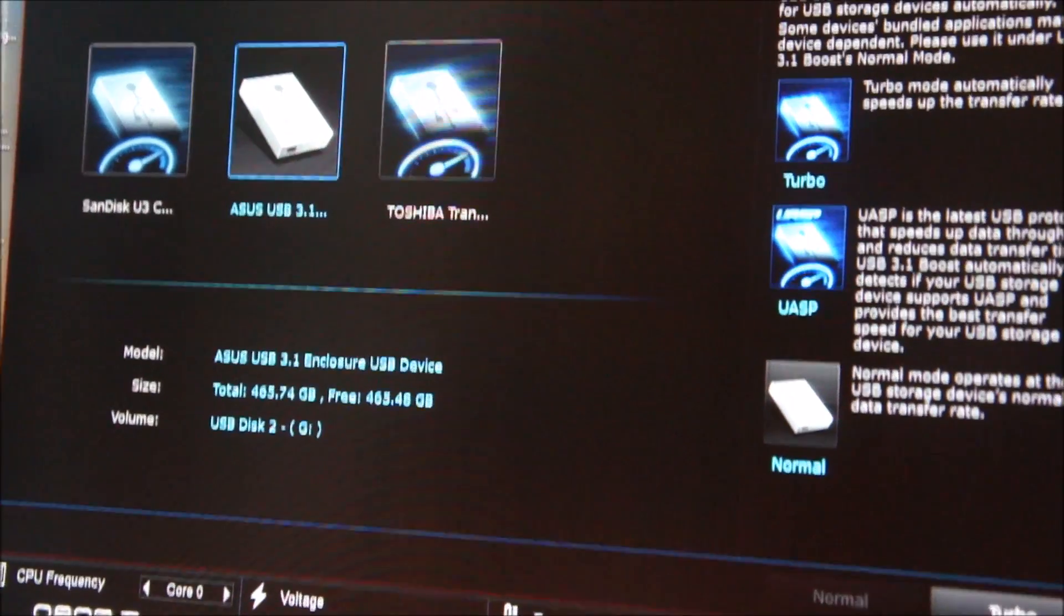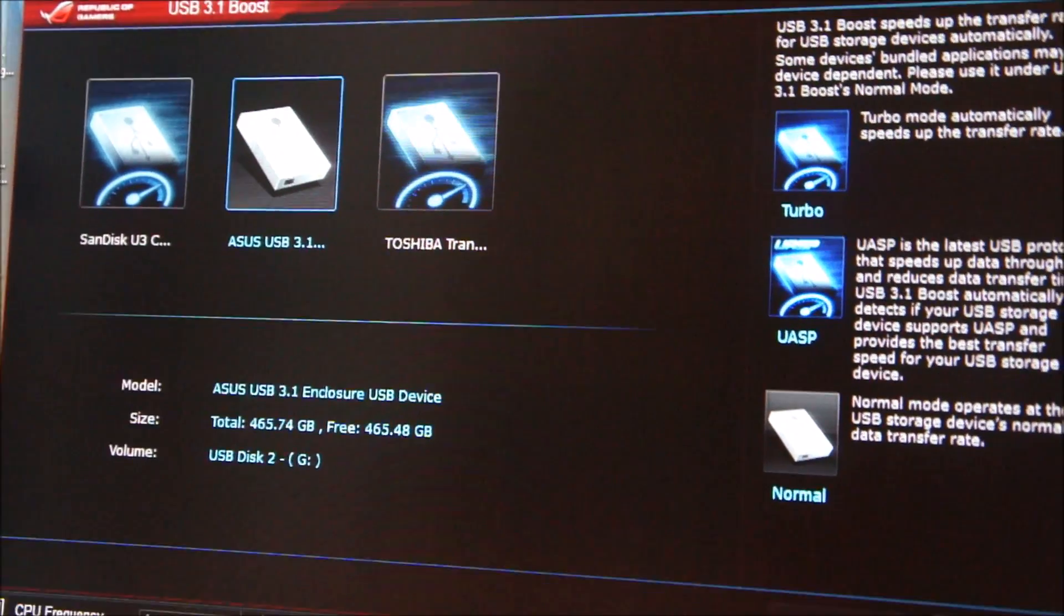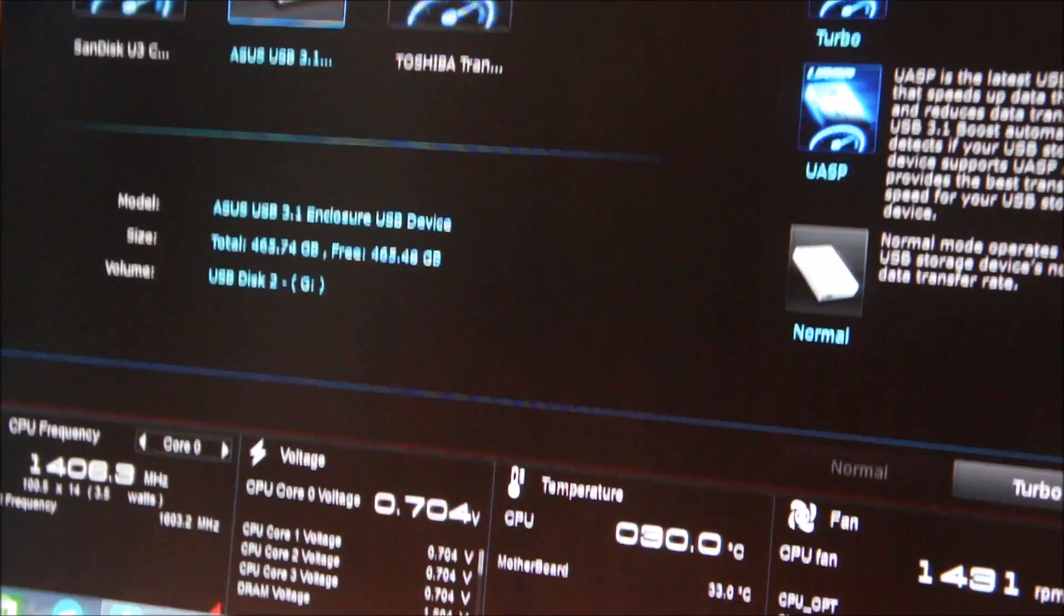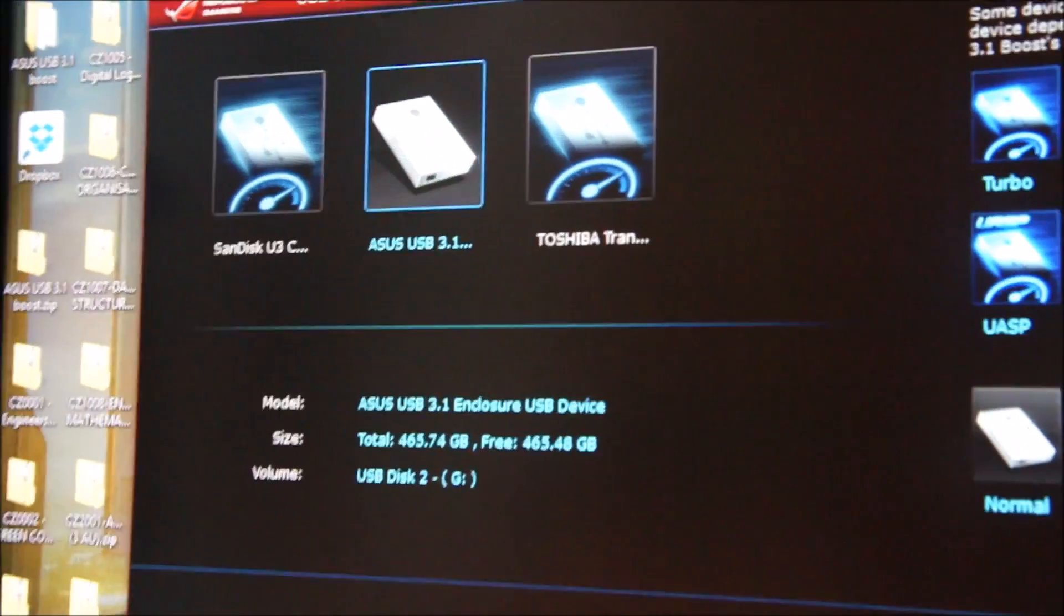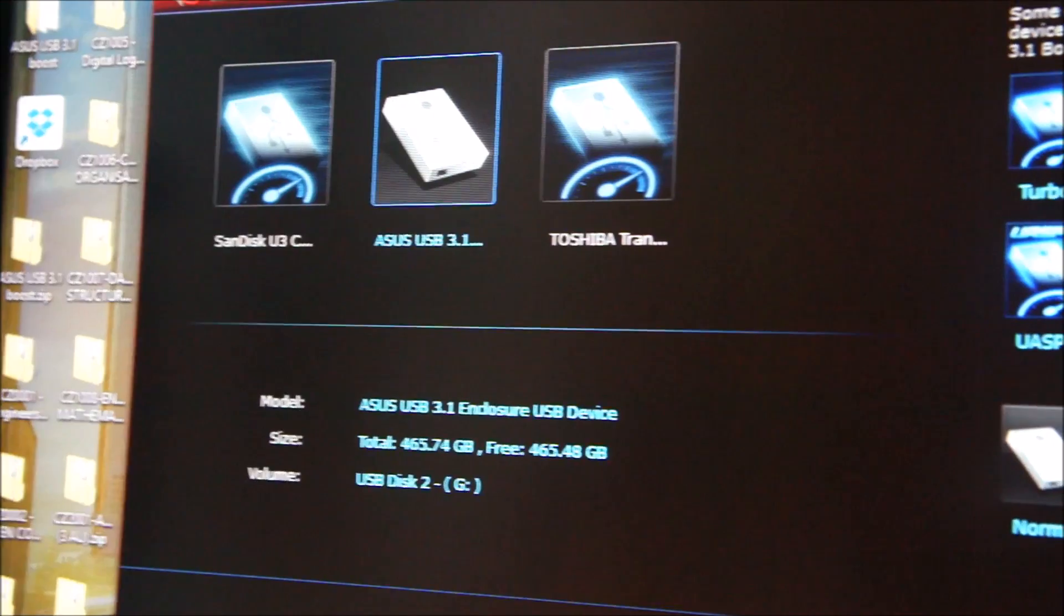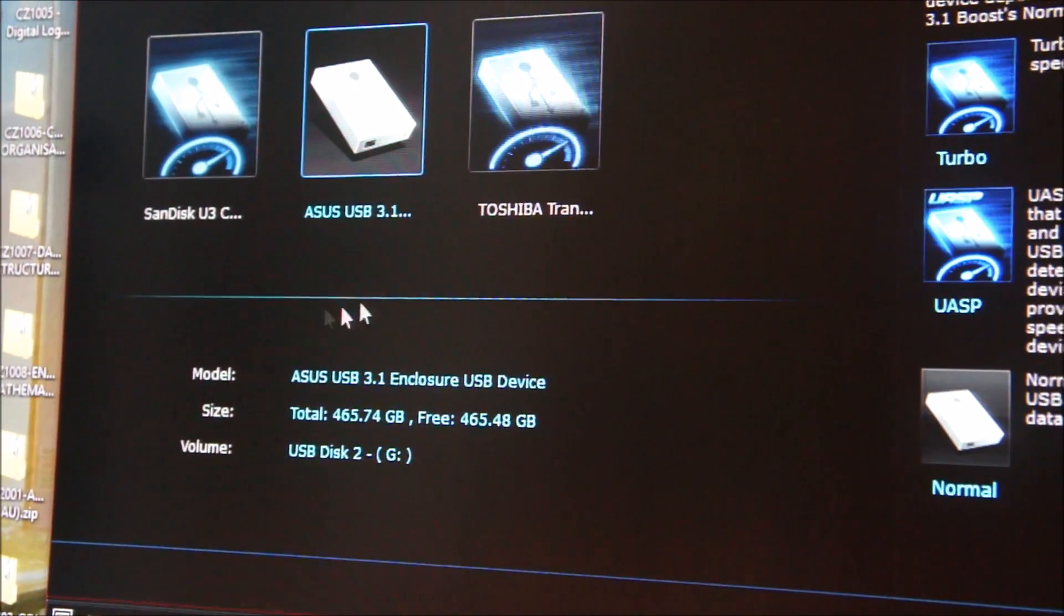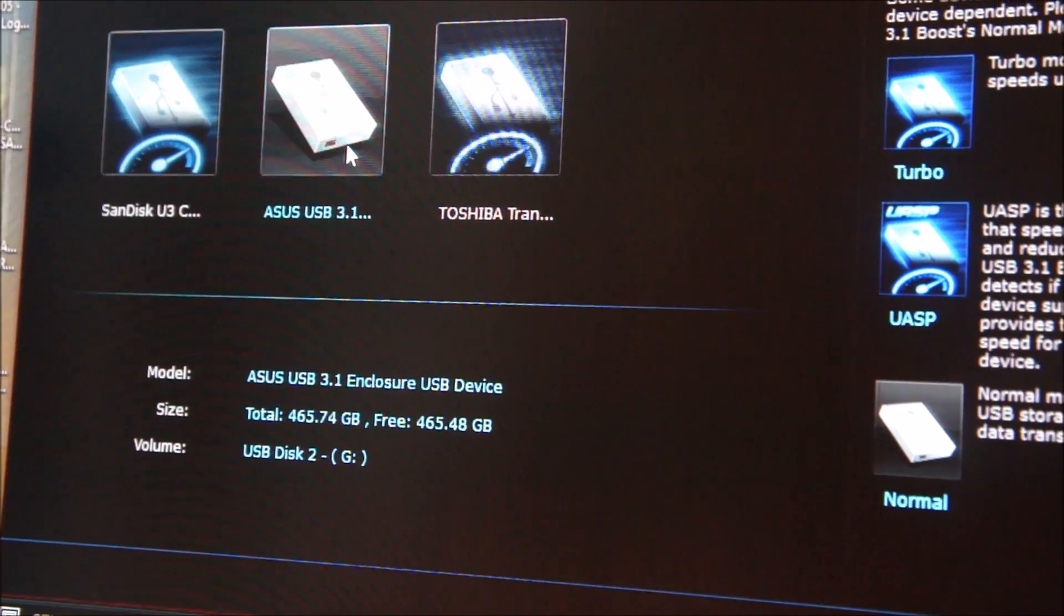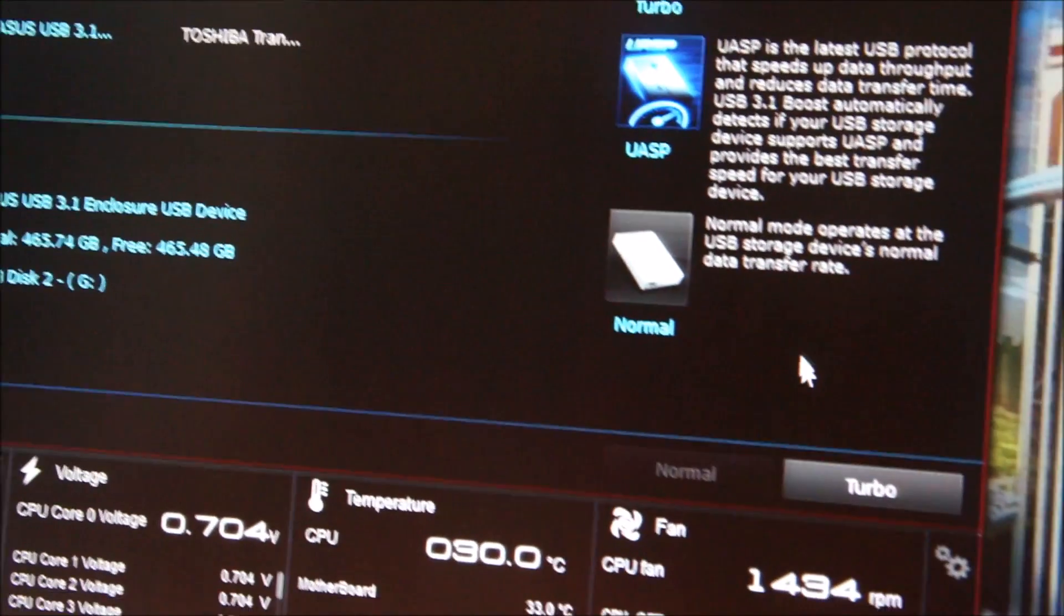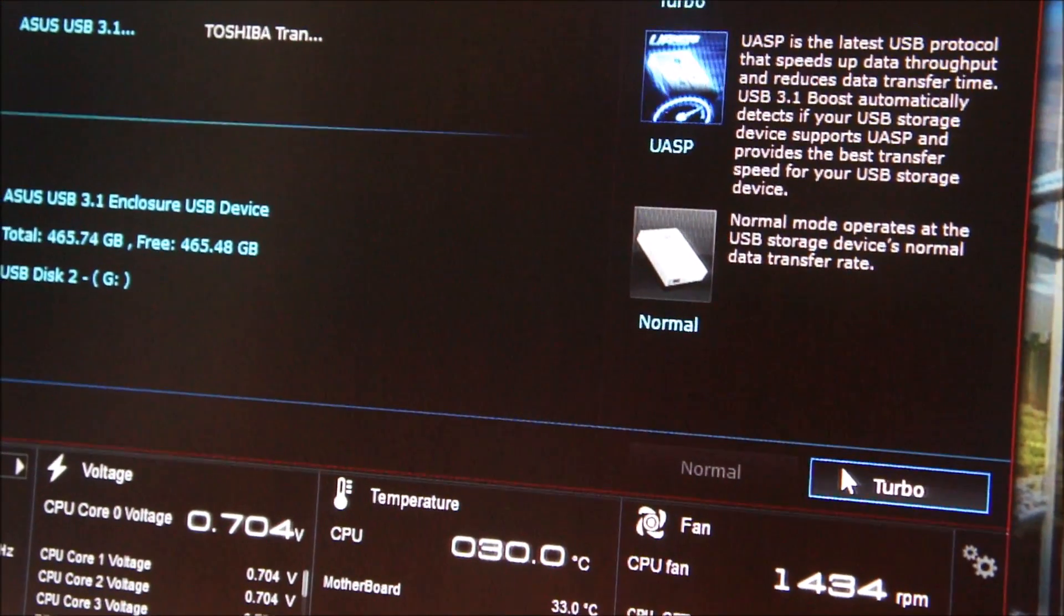This is the ASUS AI Suite 3 software. Before the benchmark, we have to put the ASUS USB 3.1 enclosure to the turbo mode simply by clicking and selecting on the ASUS USB 3.1 enclosure and then setting it to turbo mode right here.